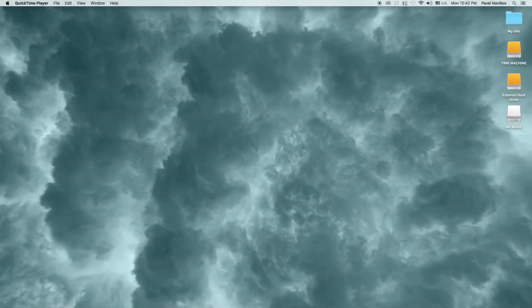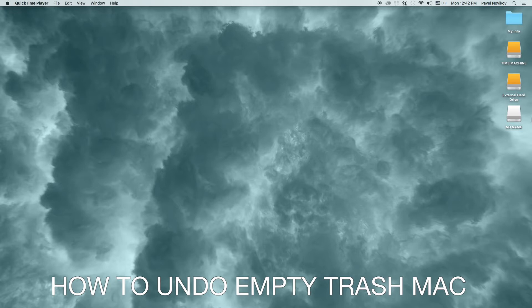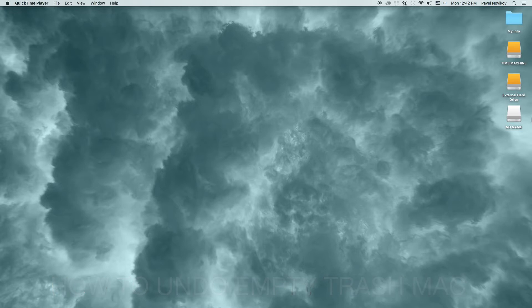Hi there! In this video I'll show you how to undo empty trash to recover deleted files on Mac.